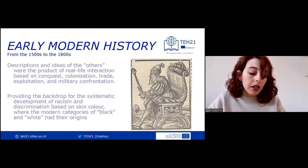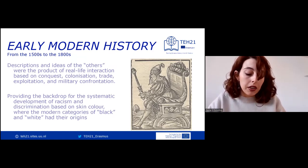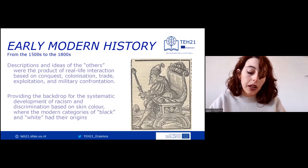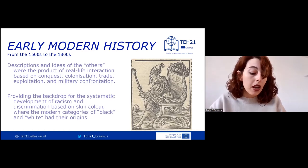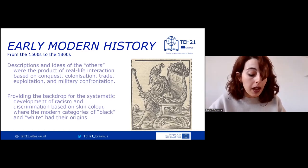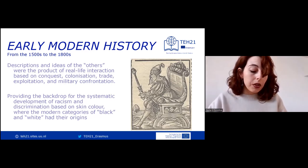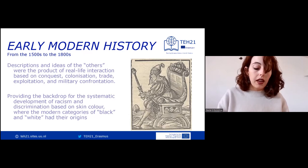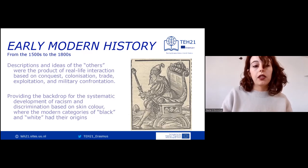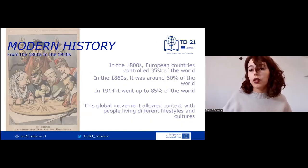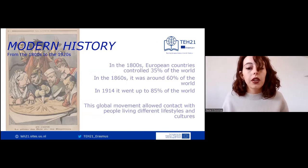This forced migration of Africans to the Americas and the Caribbean changed not only the demography of these regions, but also provided the backdrop for the systematic development of racism and discrimination based on skin color, where modern categories of black and white had their origins.